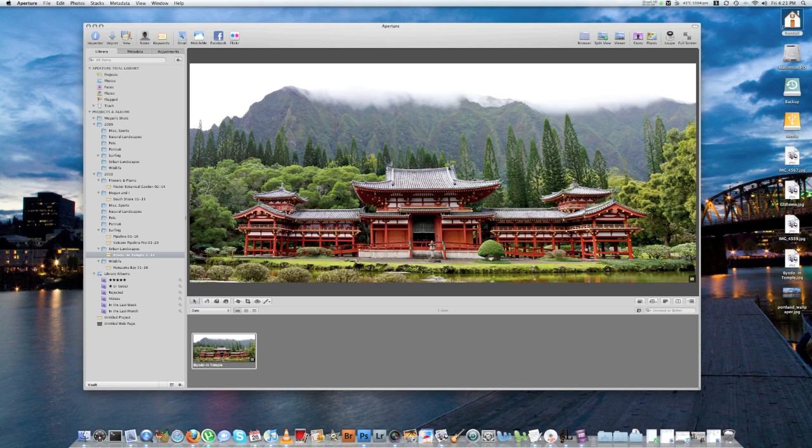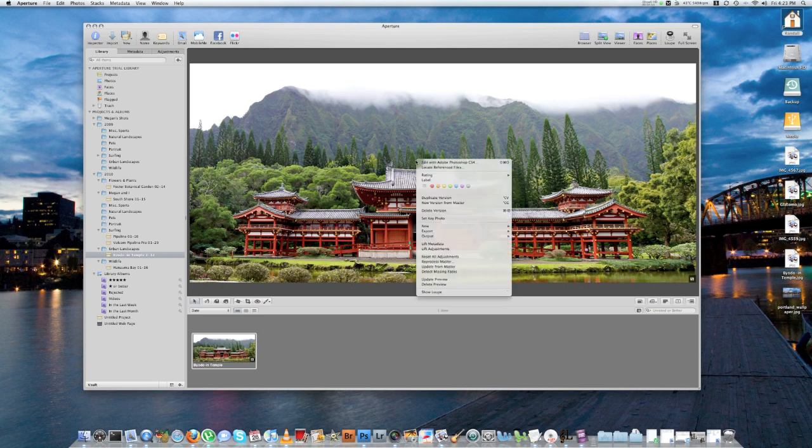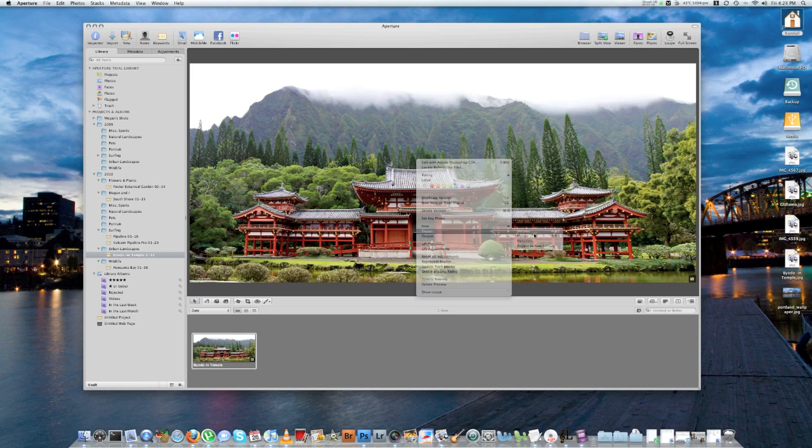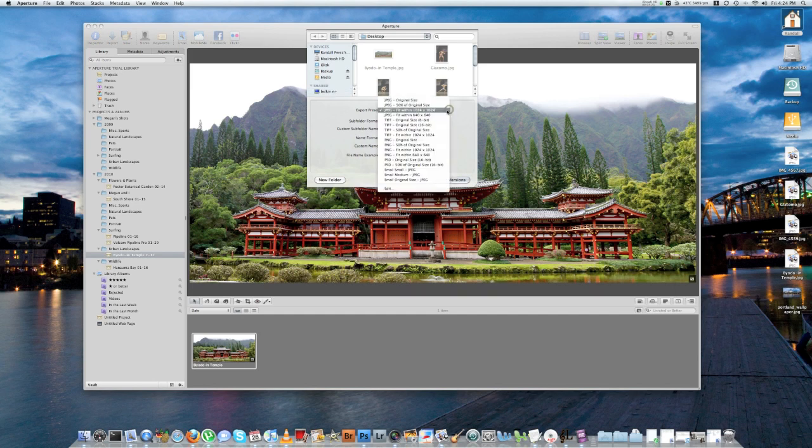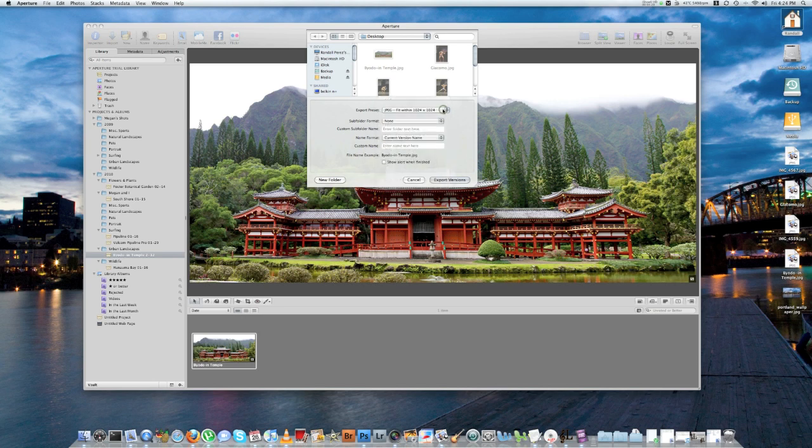Now that we're back in the normal library function on Aperture 3, right click on the photo, go to Export, Version, and then for Export Preset, make sure you pick the preset that you set the watermark for. So for this one I'm going to do 1024x1024 again because that's what I adjusted the preset for. And then I'm going to save it to my desktop.